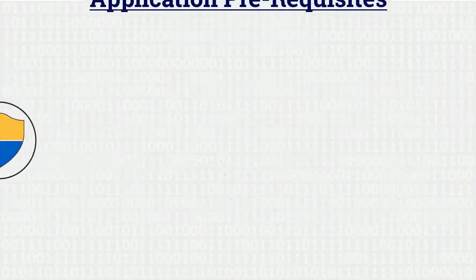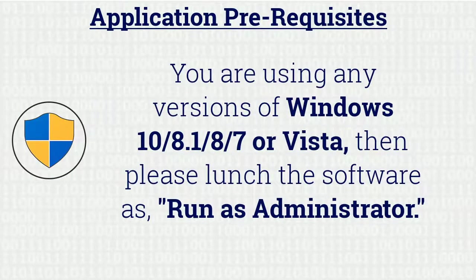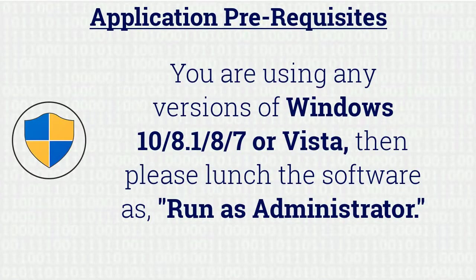If you are using any versions of Windows mentioned here, then please launch the software as run as administrator.